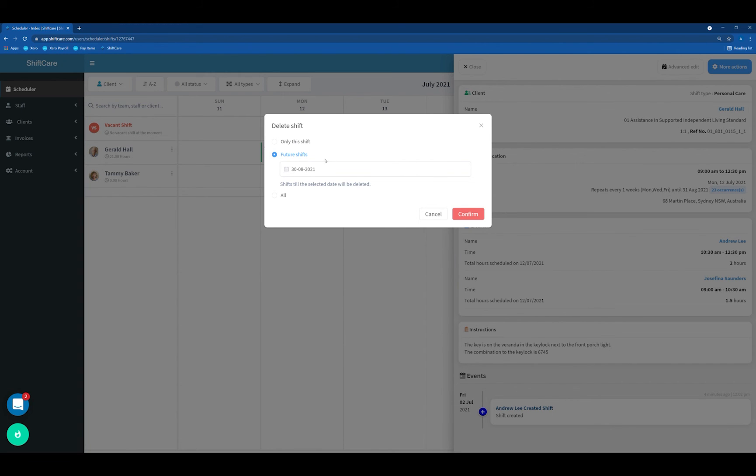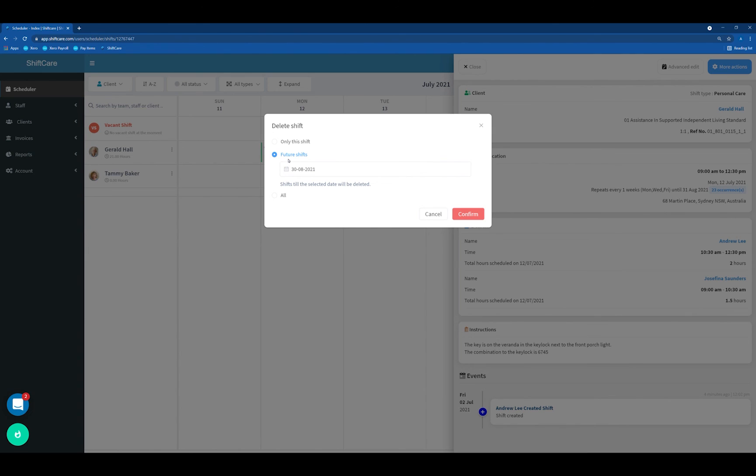My recommendation would be for deleting future shifts because you may have already had shifts that you've invoiced or done the payroll for. Choose the shift that you want to delete from the date forward. If it's from today, select future shifts from today. That is the end recurrence date that we've got set up. Press Confirm.